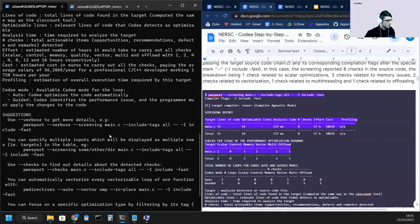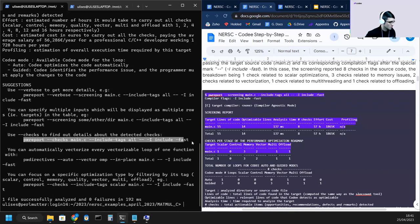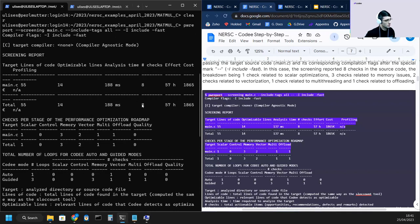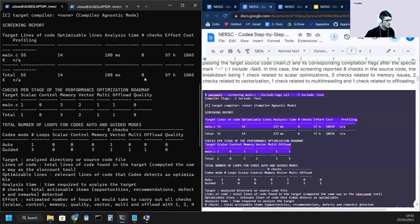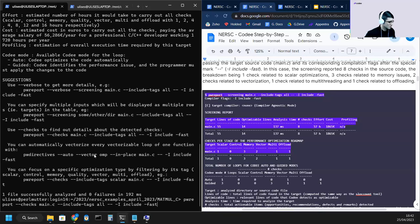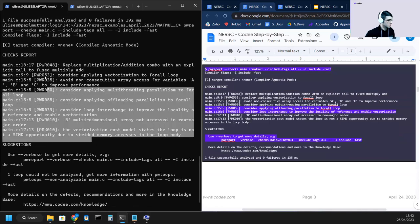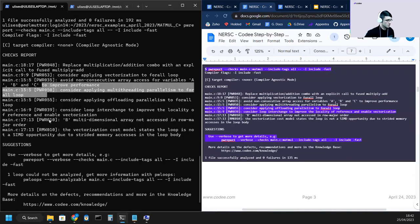At the bottom of the output, we always leave suggestions with the next command you can follow. In this case, we're going to run the checks report. The screening report identifies and calculates the number of checks. Now we want to see these eight checks, and we do it with the checks report. Here we have the eight checks that were reported in the screening.